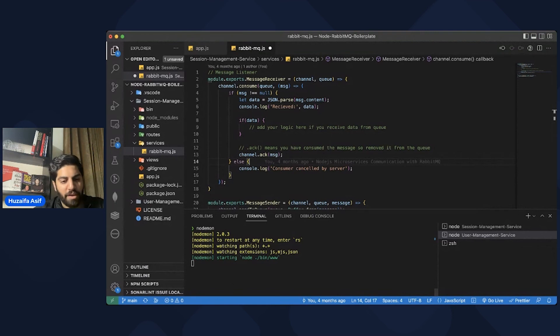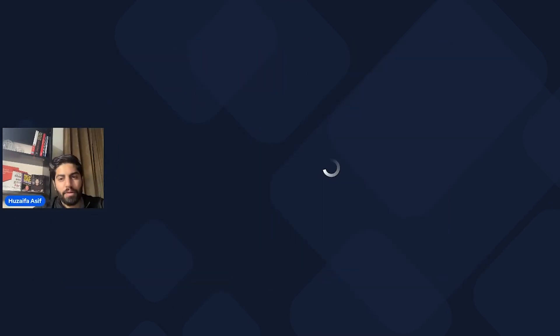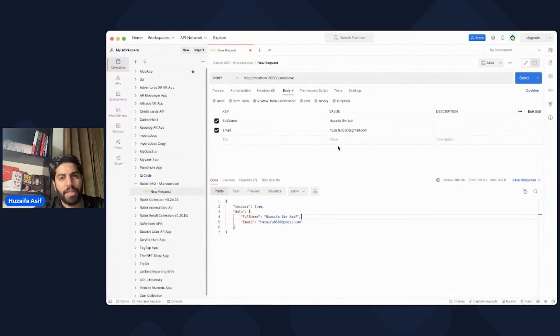For demo purposes, I'm using Postman to send some data to the user management service. The user management service will receive that data and put it inside the queue. Then the session management service will receive that data and log it. I have sent this request from Postman.